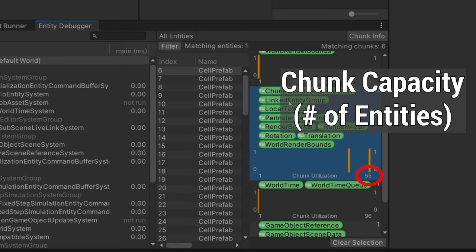One thing I was paying attention to was chunk utilization. In Unity's entity component system, entities are stored in chunks — 16 kilobyte blocks of memory where all entities are stored contiguously. I was paying attention to how many entities I could fit in a single chunk. Just these blank cells with nothing on them other than a rendering component and a translation component to position them in the game world — I can only fit 55 of these entities into one chunk, and that's before adding any other data. I want to maximize the number of entities per chunk to optimize for cache hits, because if they're all within the same chunk, that's going to be a cache hit and a much faster access.